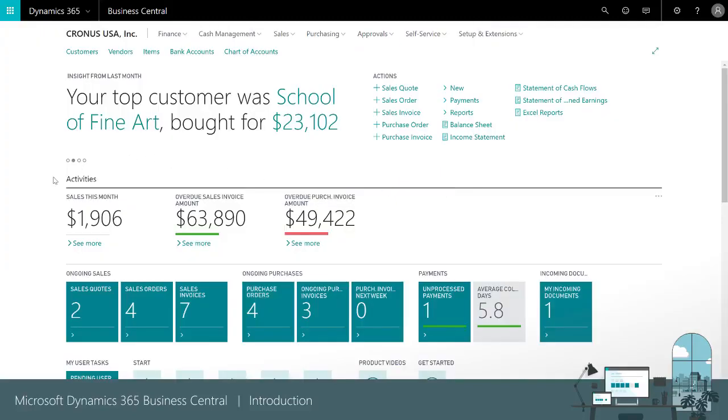Under activities we have an immediate overview of our operational KPIs, so we quickly see what's going on in our business.